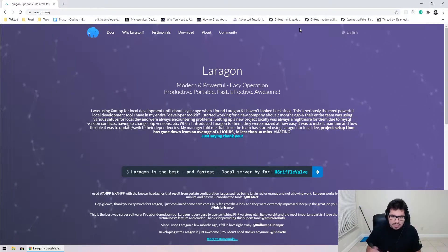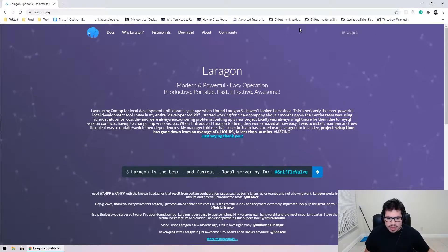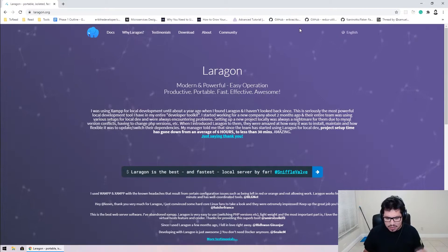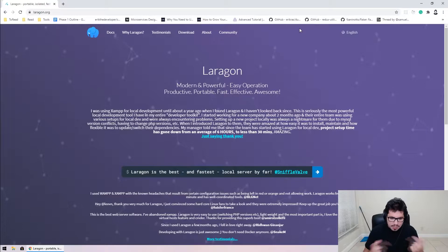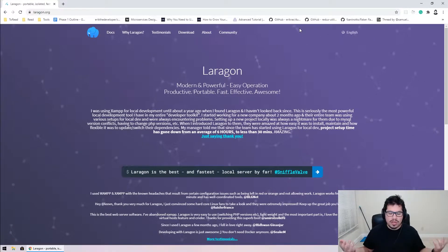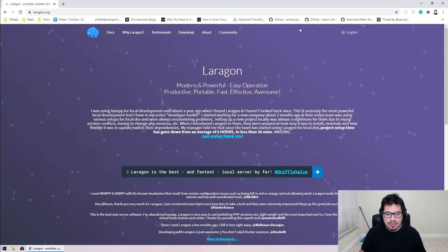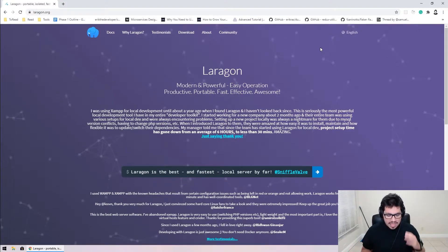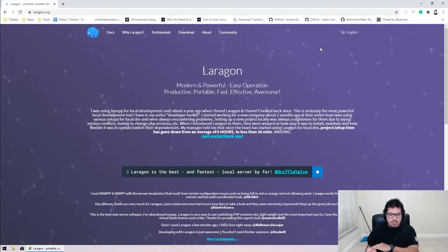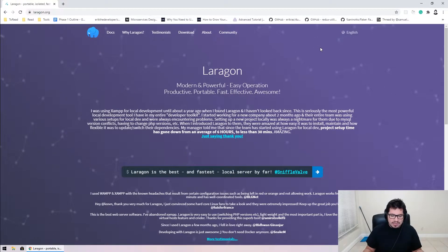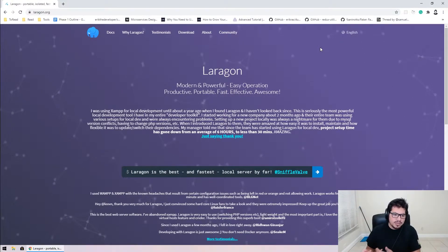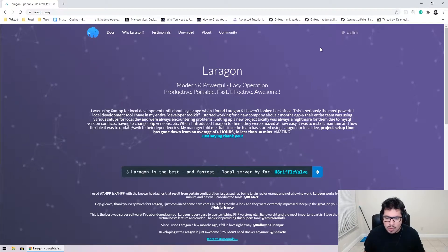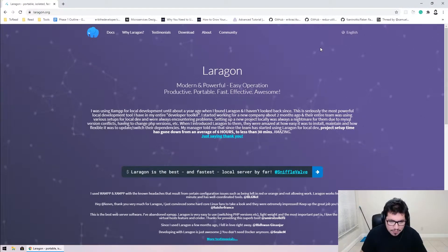WSL runs in its own instance, so to connect your editor you have to use VS Code Remote, which does a good job of exposing things as if it were a remote machine. But it adds that extra layer of complexity. Laragon solves all those problems — it installs all the tools natively on your computer and is super portable. You can put it on a USB drive and take it from computer to computer with your projects.